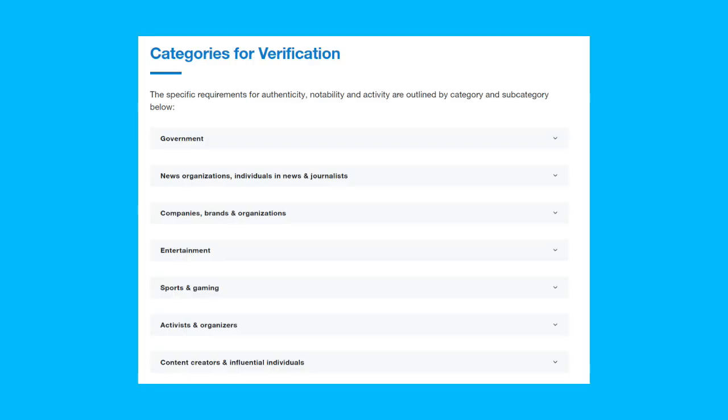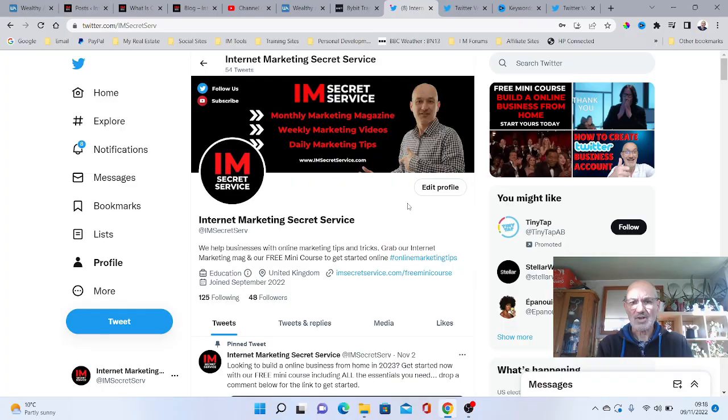The categories that are covered include government, news organizations, individuals in news or journalists, companies, brands or organizations, entertainment, sports and gaming, activists and organizations, content creators, and influential individuals.